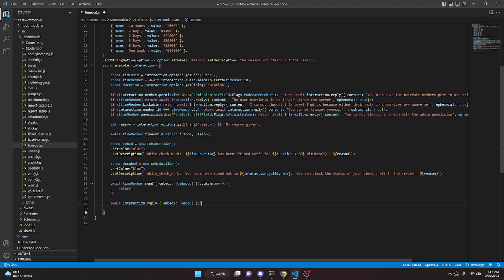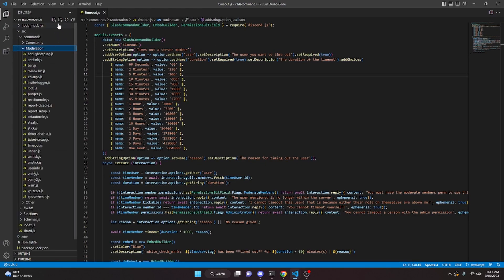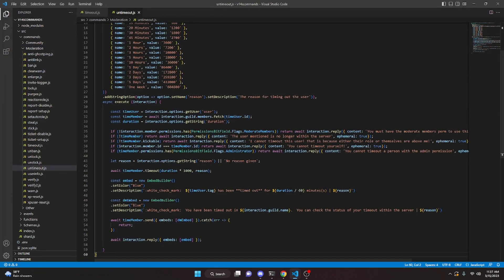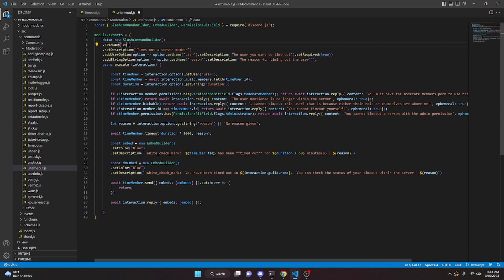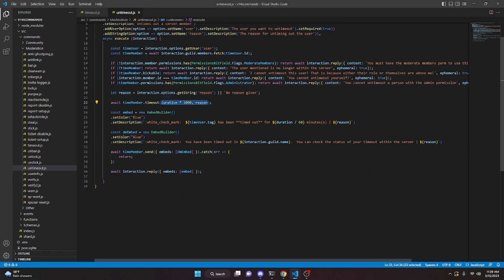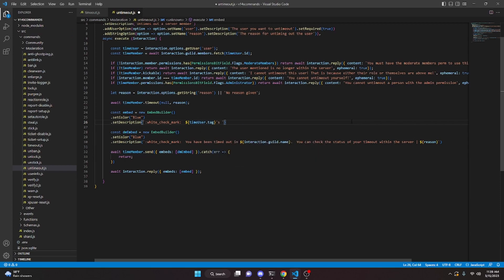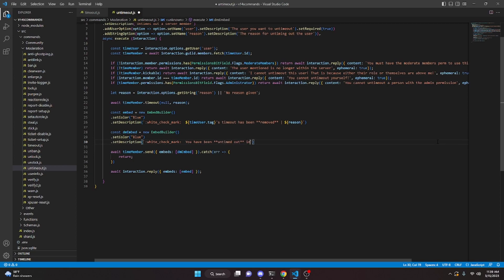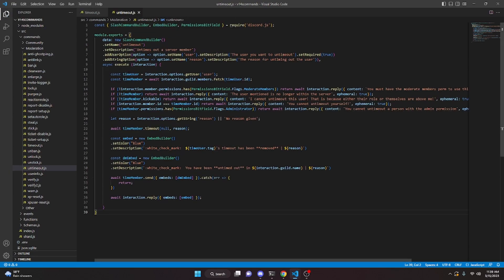Now we're done with the timeout command, so we copy all of it and create untimeout.js in the moderation folder. We paste everything in, remove the duration string option, change the name to 'untimeout', update the description to 'Untimes out a server member', update the user option description, and update the reason description to 'The reason for untiming out the user'. We delete the duration variable, update the error messages to say 'untime out', and replace the timeout call with await timeMember.timeout(null, reason). We update the embed description to show the timeout has been removed, and update the DM embed to say 'You have been untimed out in' + server name.